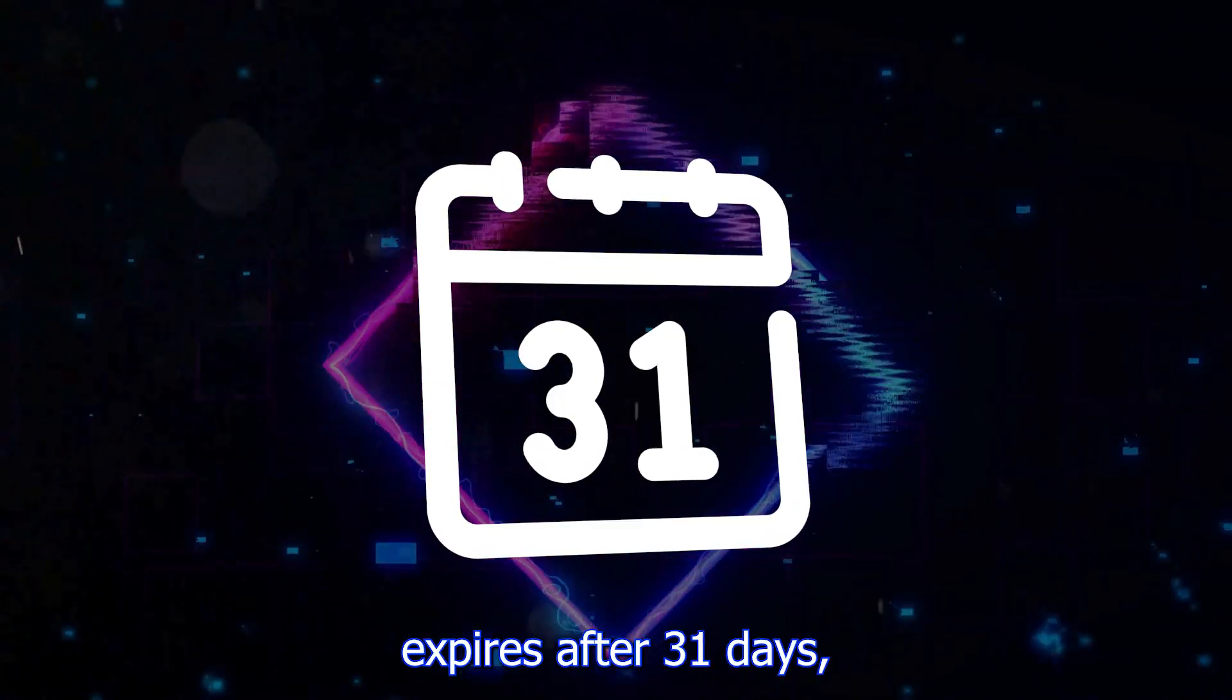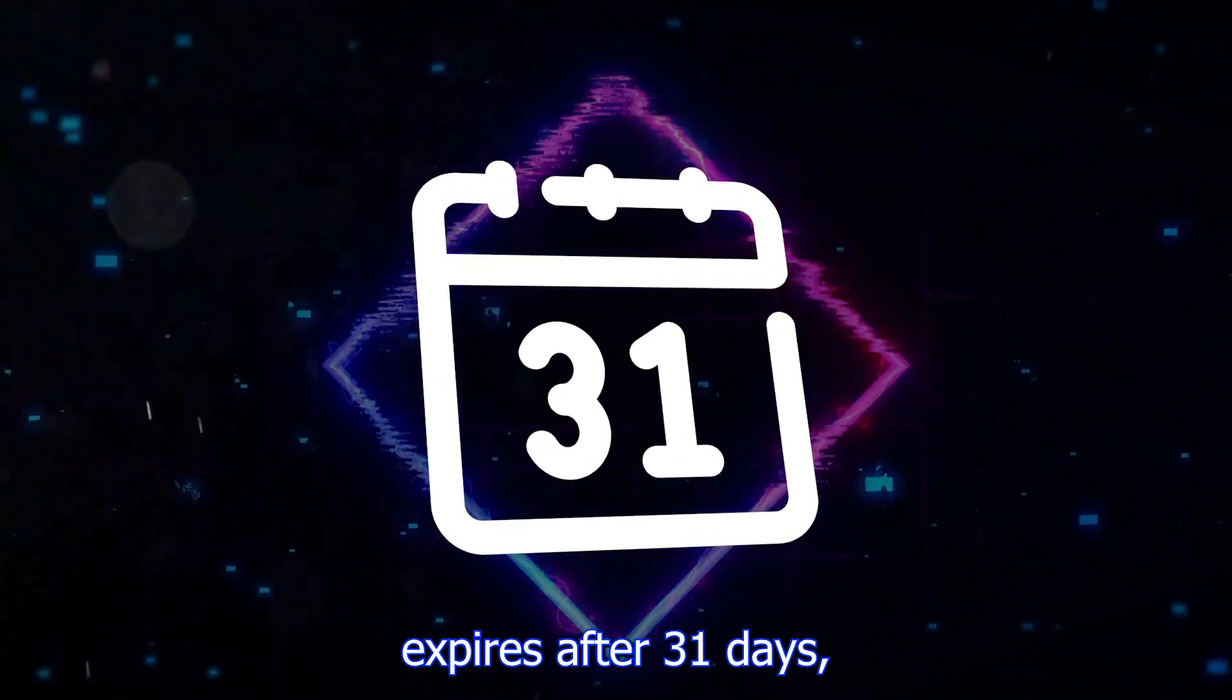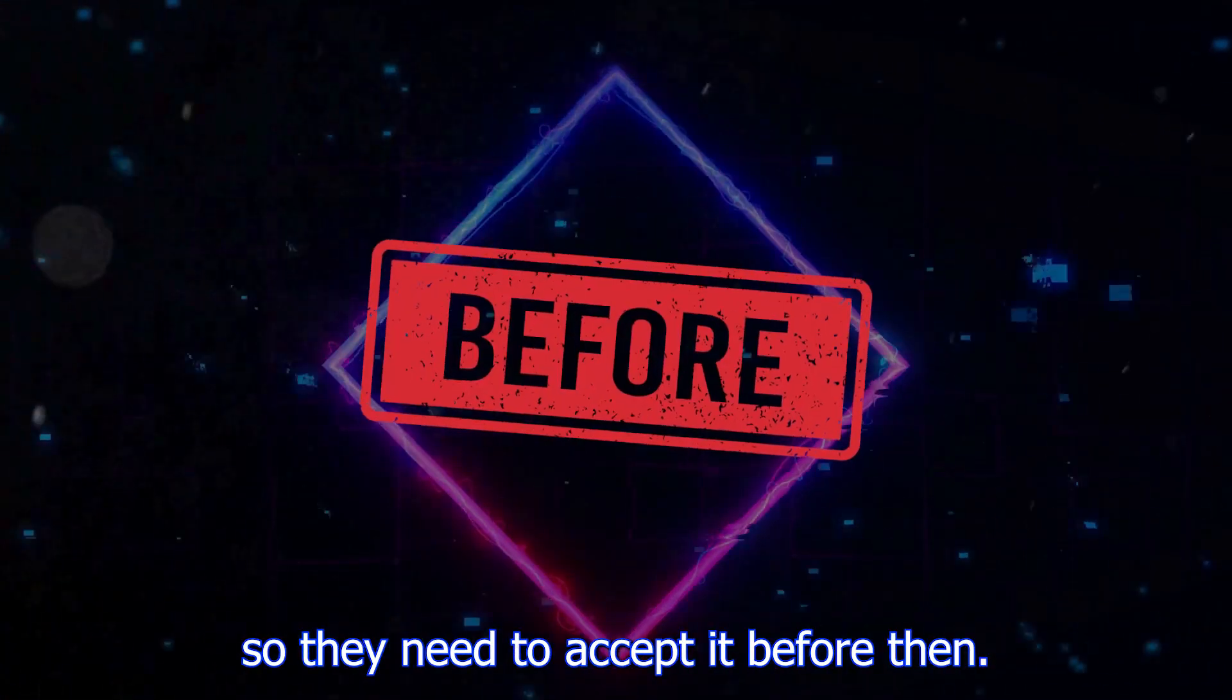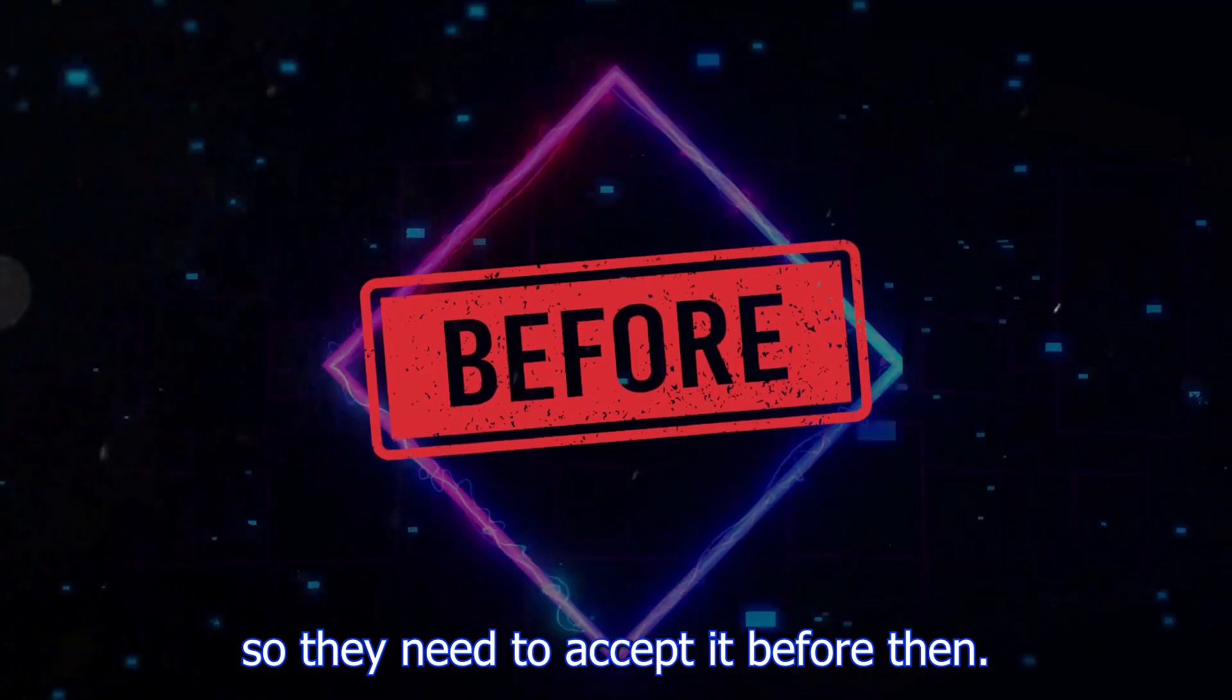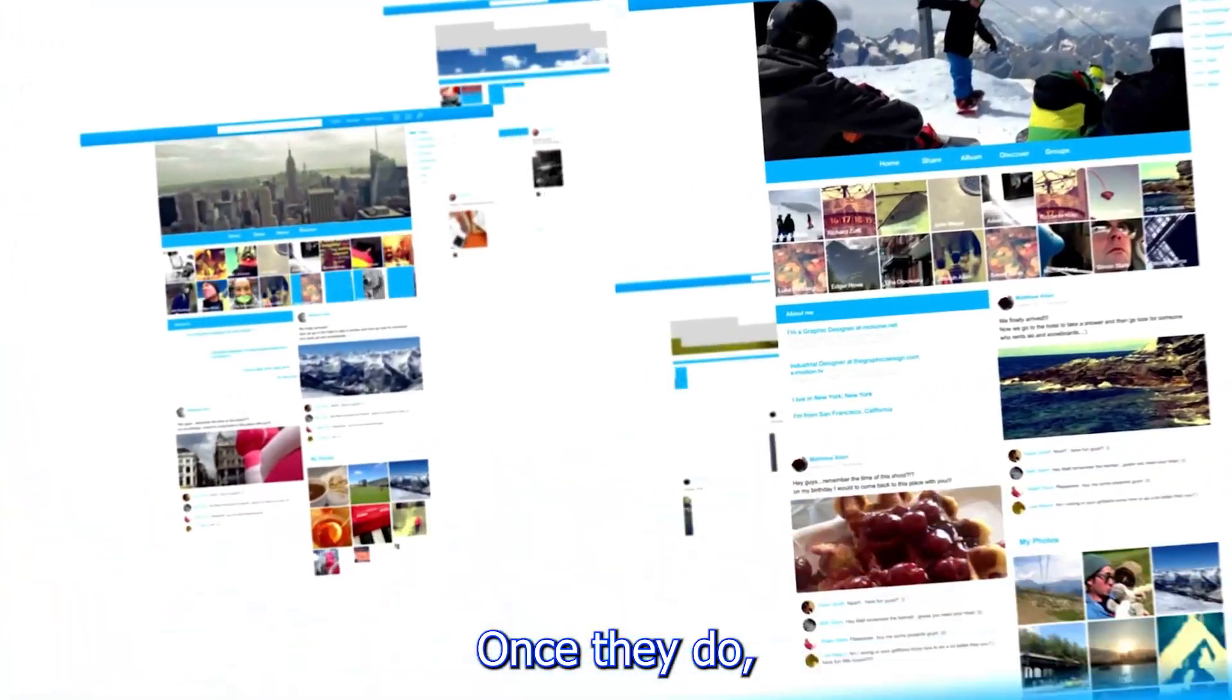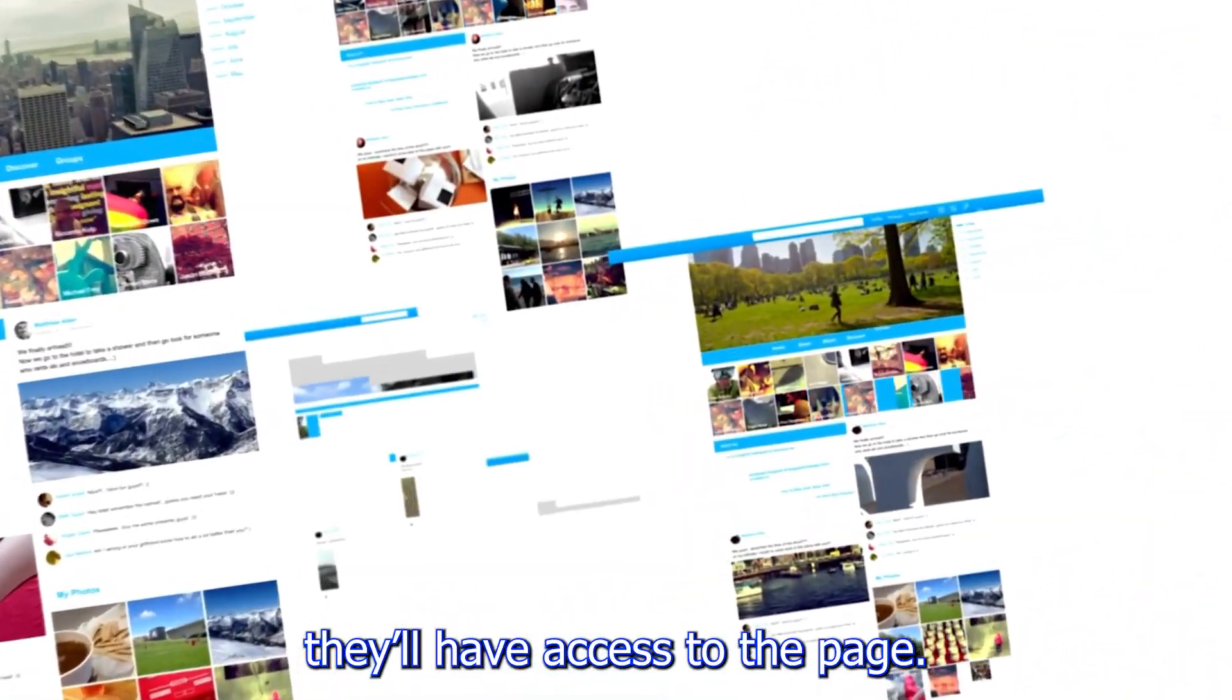Remember, the invitation expires after 31 days, so they need to accept it before then. Once they do, they'll have access to the page.